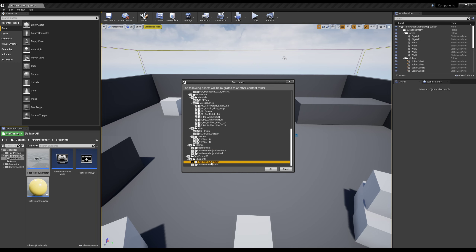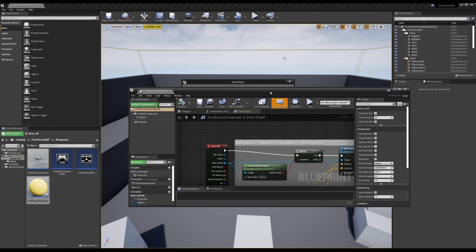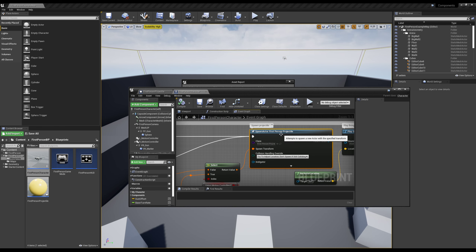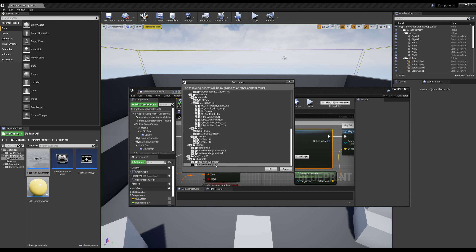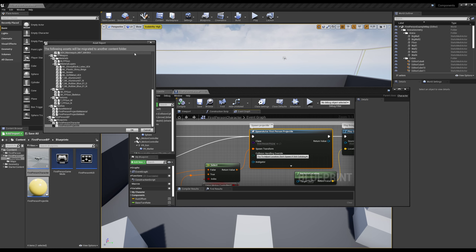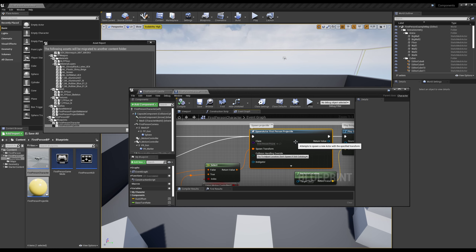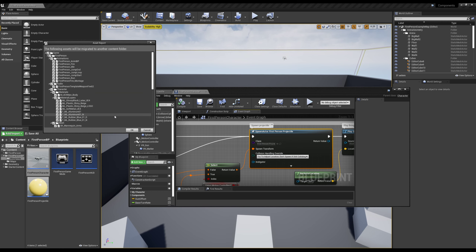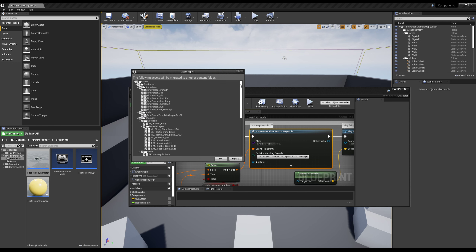Not only does it want to migrate our first person character blueprint, it also wants to migrate our projectile — purely because our first person character has a spawn actor from class node that references the projectile. And if this was a completed game, your first person character references your projectile, your projectile references the enemy, your enemy references your spawner and all your AI logic. When you go to migrate your character, the migrate list ends up being pretty much your entire game, just because everything is interlocked.